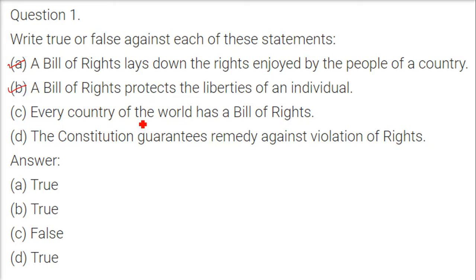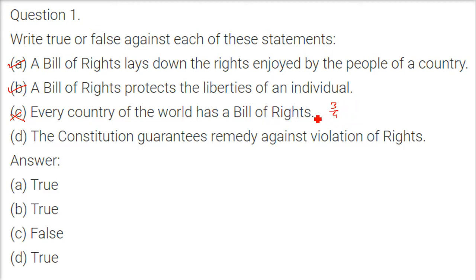Does every country in the world have a Bill of Rights? No, because only about three-fourths of countries have democracy. Countries that are not democracies might not have a Bill of Rights. The Constitution guarantees remedy against violation of rights — this is also true.